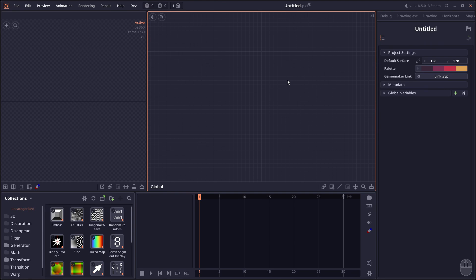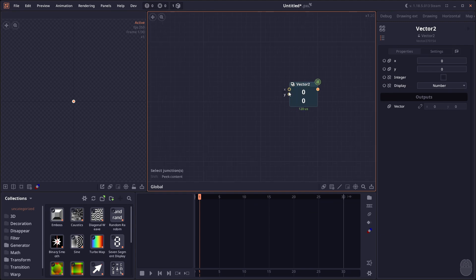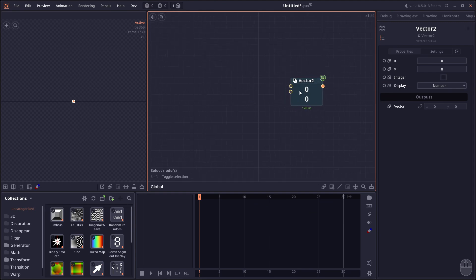There are also a little bit of visual changes on some of the nodes as well. You might see that the junction here is getting a little bit smaller and it is now aligned to the default grid.